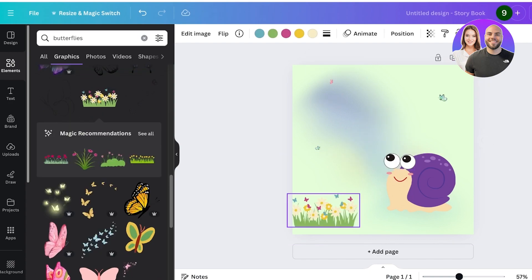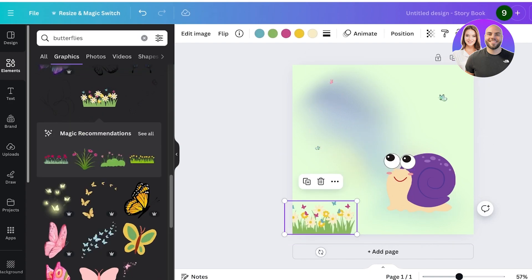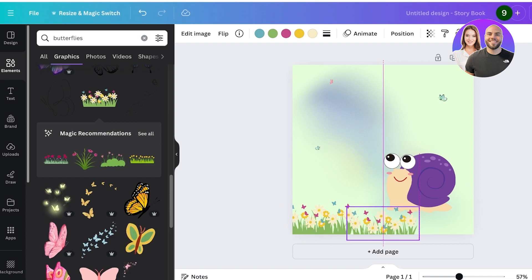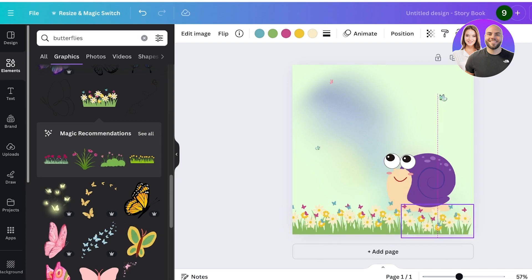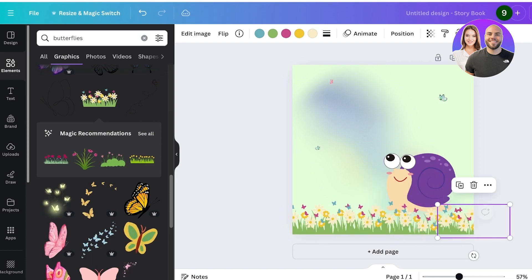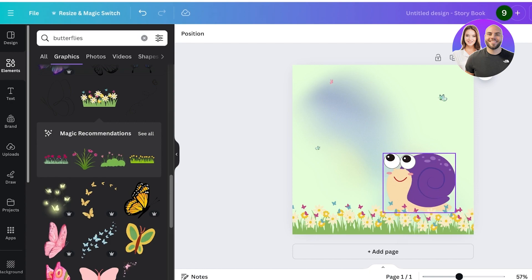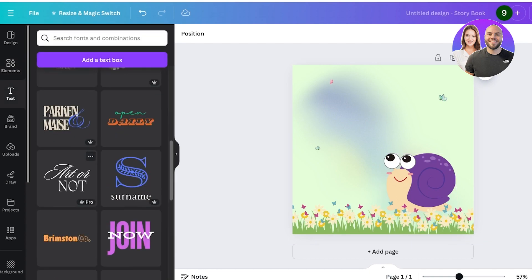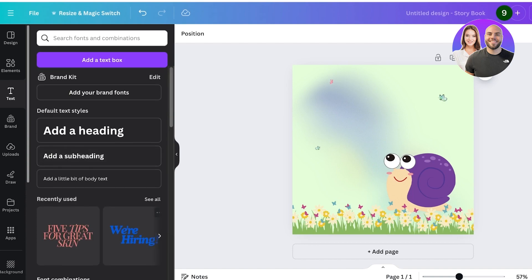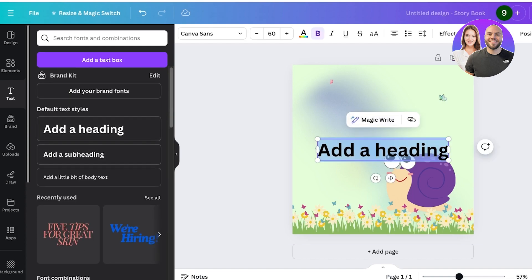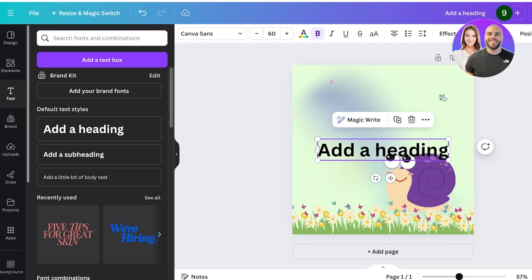These look really cute, so I'm going to add these as a base for our character to walk on. Then after that, I'm going to click on text and we are going to use one of the free text combos. If you want, you can use a simple heading text like this and we're going to add the title. So it is Sammy the Snail's Day Out and I'm just going to copy this and add that over here.